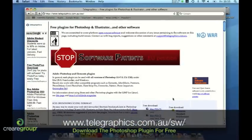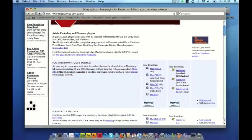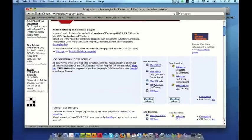So first thing you need to do is get the plugin for Photoshop. If you go to a website called www.telegraphics.com.au, the first thing you need to do is find the plugin for the version of Photoshop that you're using.